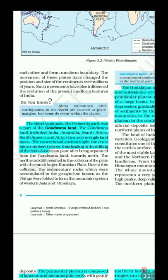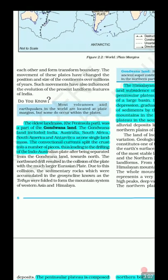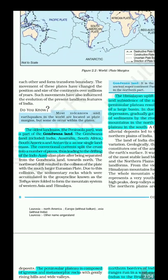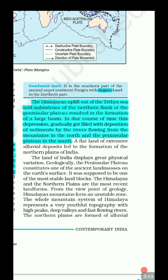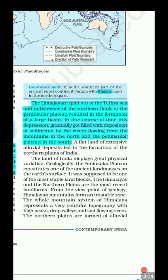This is why sedimentary rocks, marine deposits, and marine fossils are found in the Himalayas. The Tethys Sea was folded to form the Himalayan mountain system. The Himalayan uplift out of the Tethys Sea and subsidence on the northern flank of the peninsula resulted in the formation of a large basin.